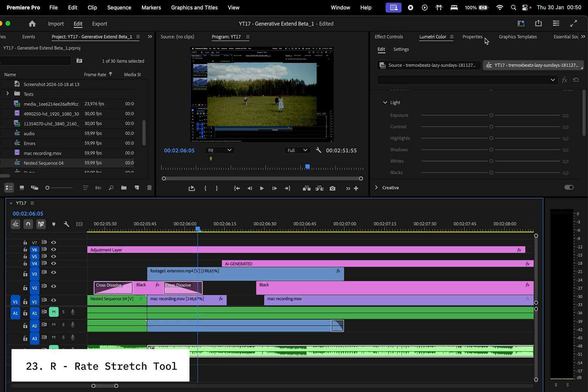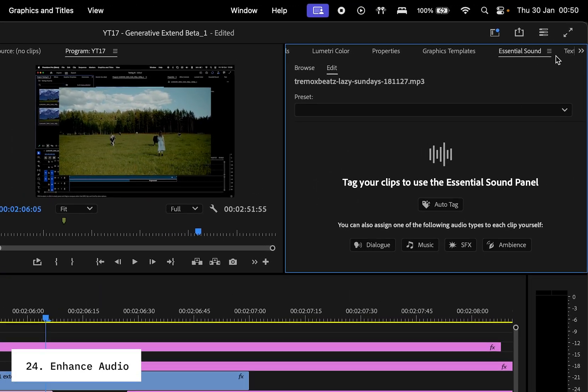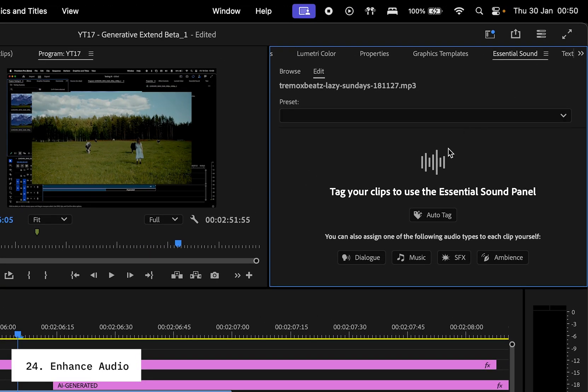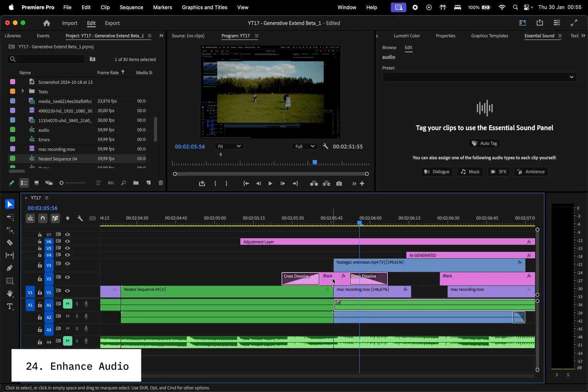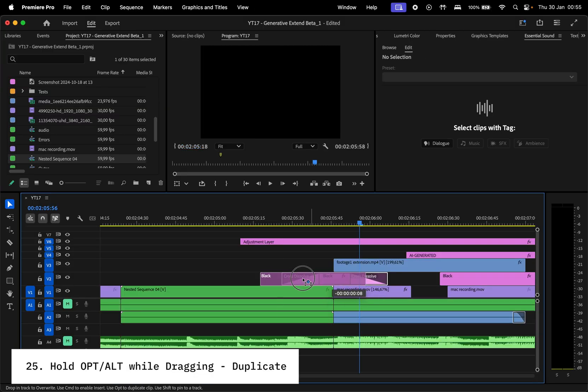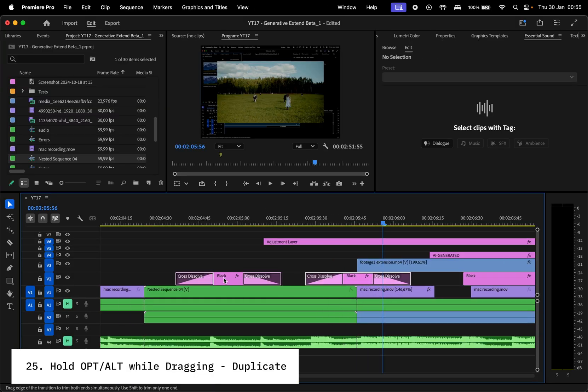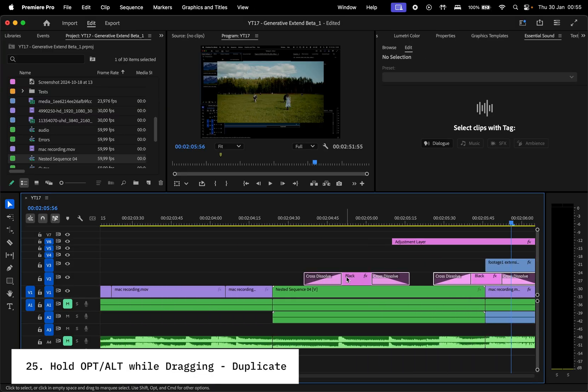For quick audio editing, go to the Essential Sound panel, choose Dialog, and choose Enhance. That's going to clean it up. Here's a hidden gem. Hold Option or Alt and drag a clip to duplicate it instantly. Works for both video and audio.